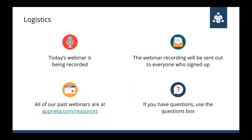A couple of logistics: today's webinar is being recorded. We'll send the recording to everyone who signed up and post it on our website. You can check out our past webinars at Appneta.com in the resources section, and this webinar will also be up there in the next day or so. Feel free to ask questions throughout using the questions feature in GoToWebinar. We'll answer as many as we can and save a few minutes at the end. We expect the webinar to last about half an hour.